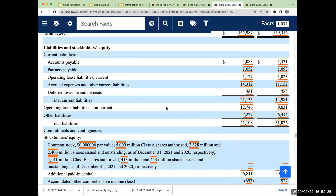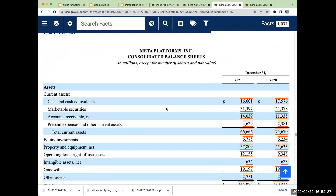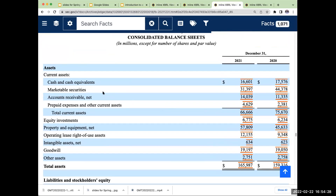It all depends on the industry. For Meta Platforms — cash, marketable securities, receivables, prepaid expenses, property and equipment, goodwill.